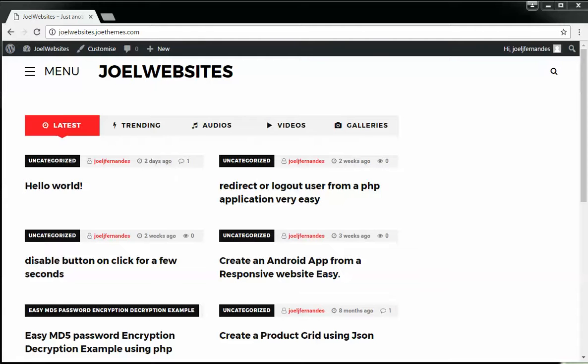Hey guys, this is Joel here from joelwebsites.com. In today's video, I'm going to show you how to create a website using HTML. I'm not going to use WordPress or any other CMS, just pure HTML so you'll understand how to create your own website using Bootstrap and other technologies.